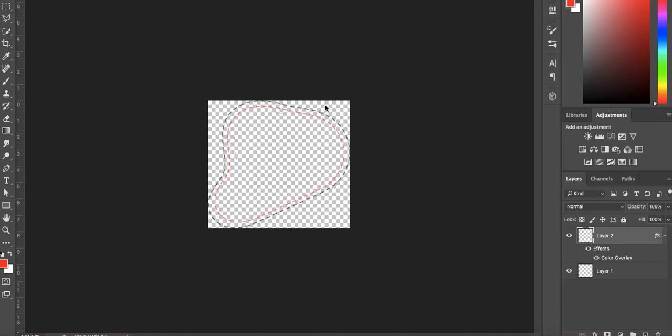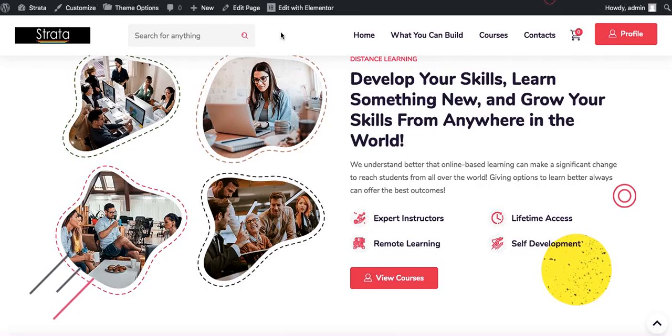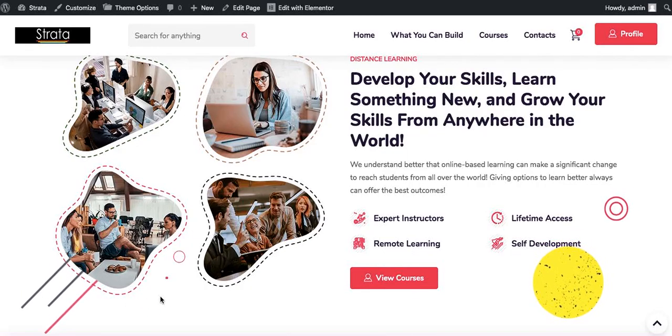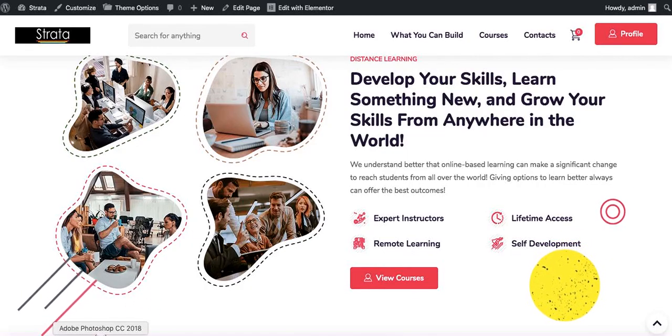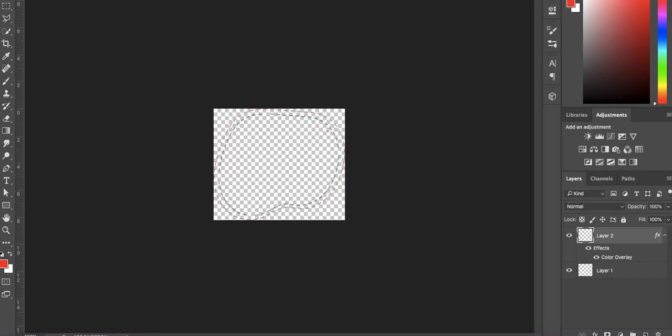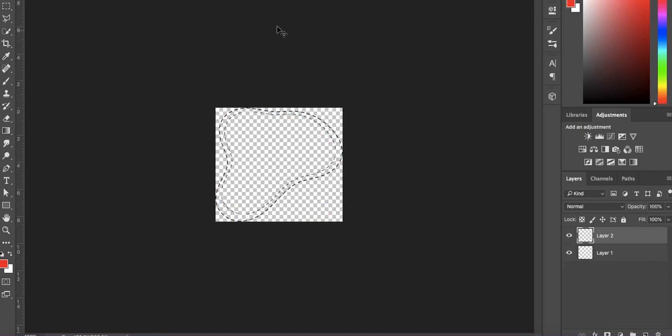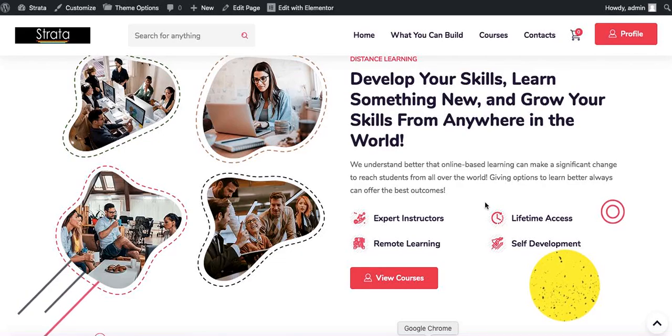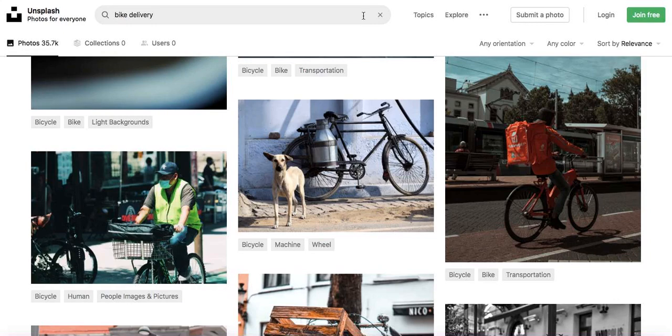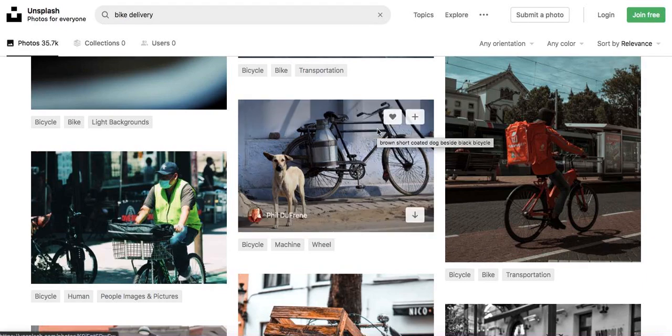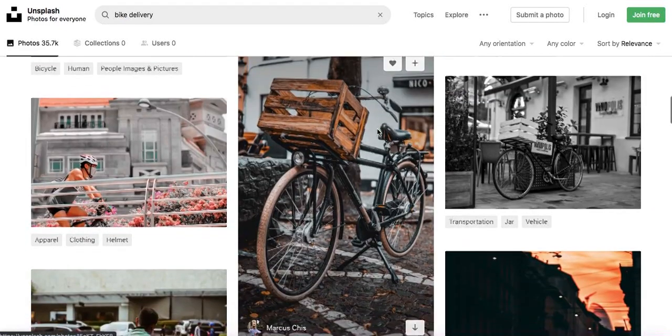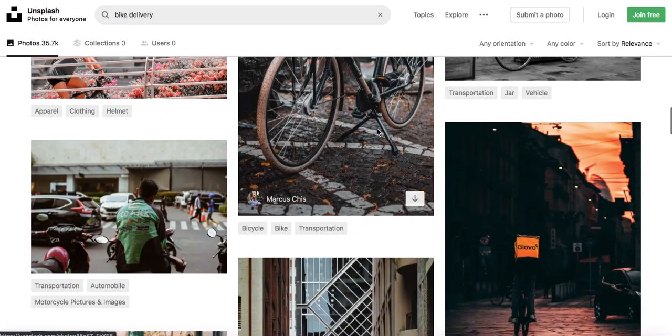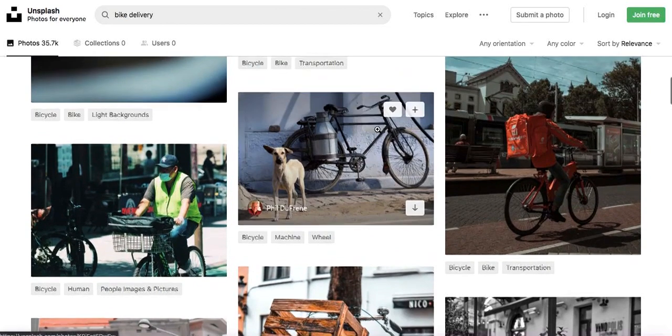Alright, so now that we have this, I've also gone ahead and copied the remaining pictures. I've repeated the same process for all four of them. Now I'm going to come back here to Unsplash.com where we can get free high quality images.